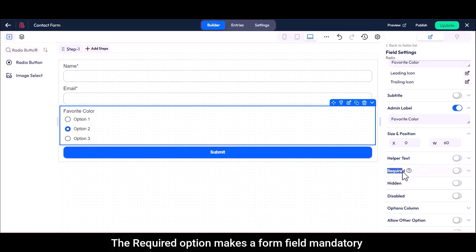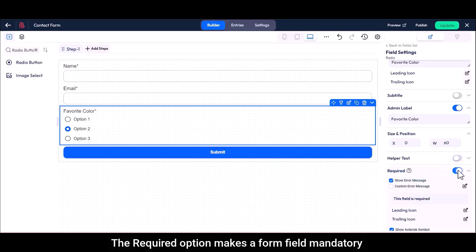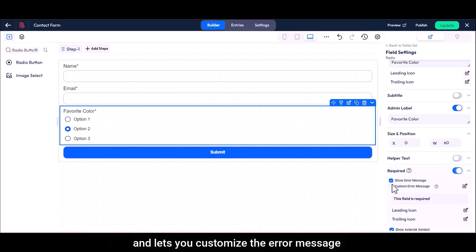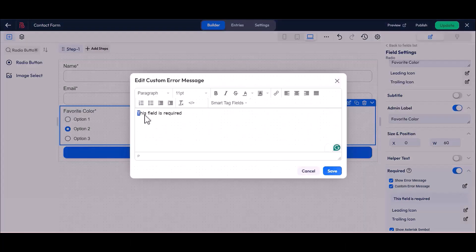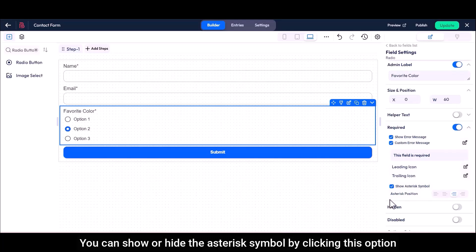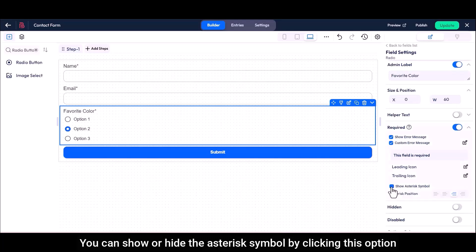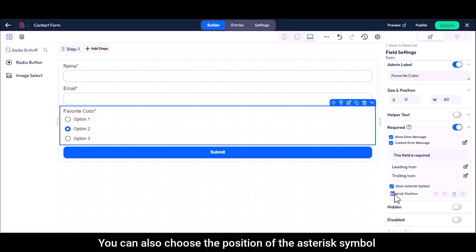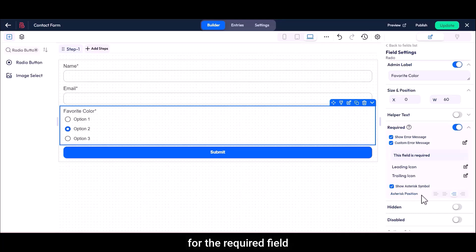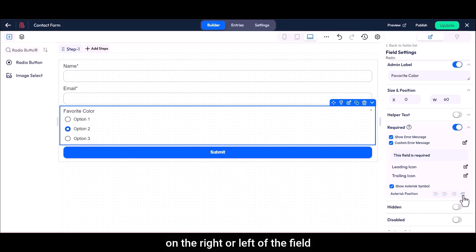The required option makes a form field mandatory and lets you customize the error message. You can show or hide the asterisk symbol by clicking this option. You can also choose the position of the asterisk symbol for the required field — before and after the label, on the right or left of the field.